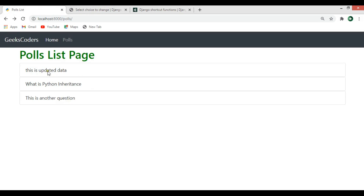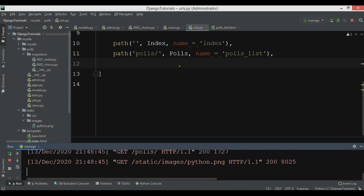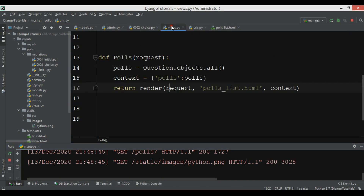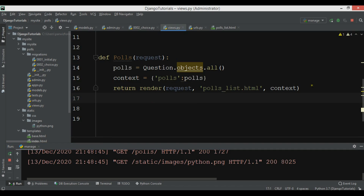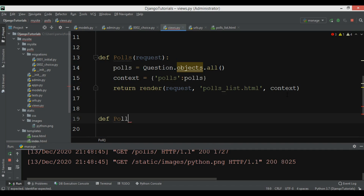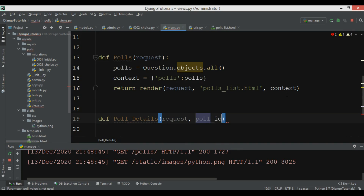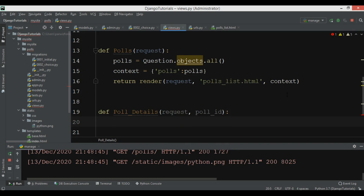For this, the first thing I need to do is open my views.py and create a new view function. I'm going to call it pool_details, and we can add request and also pool_id as parameters.